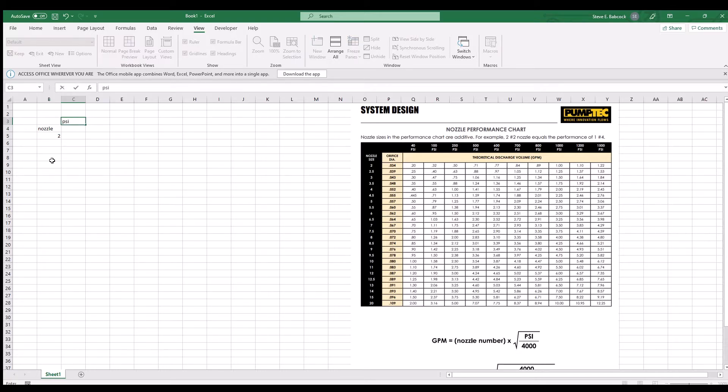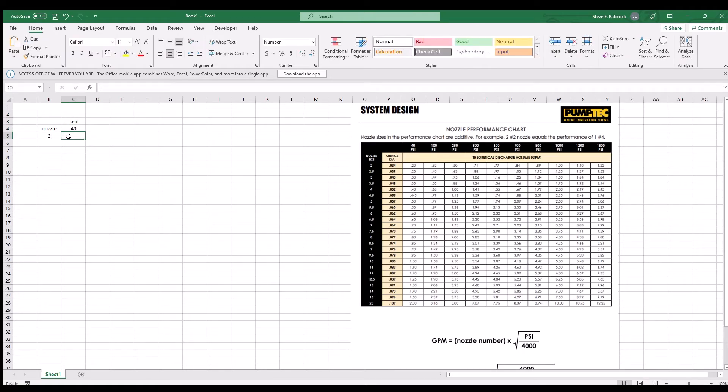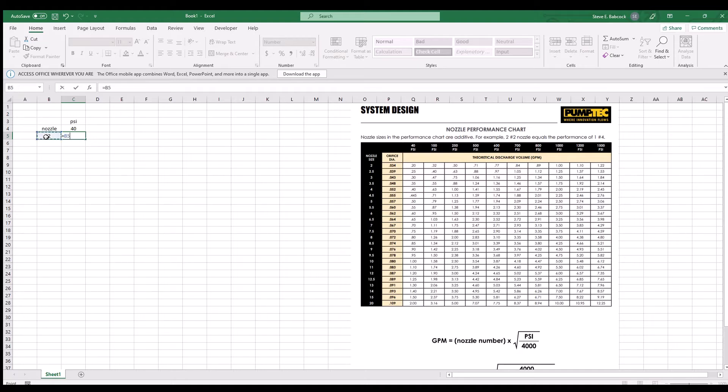Now we're going to calculate the GPM in cell C5 by typing the formula below the chart. GPM equals nozzle number times the square root of the pressure which is 40 over 4,000.